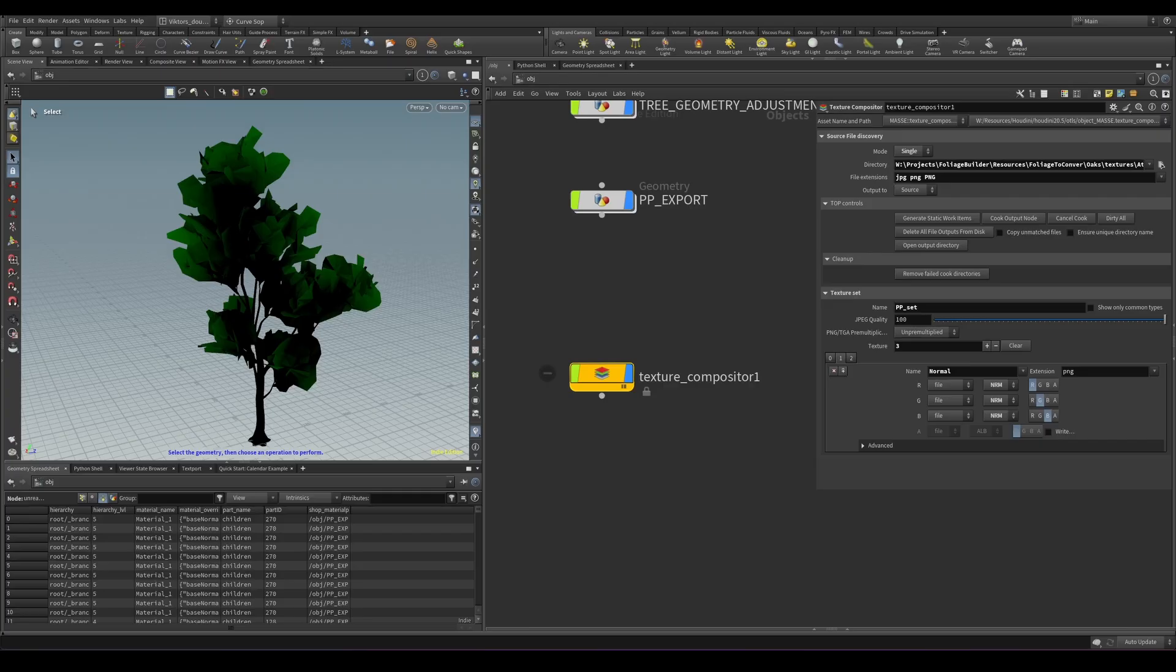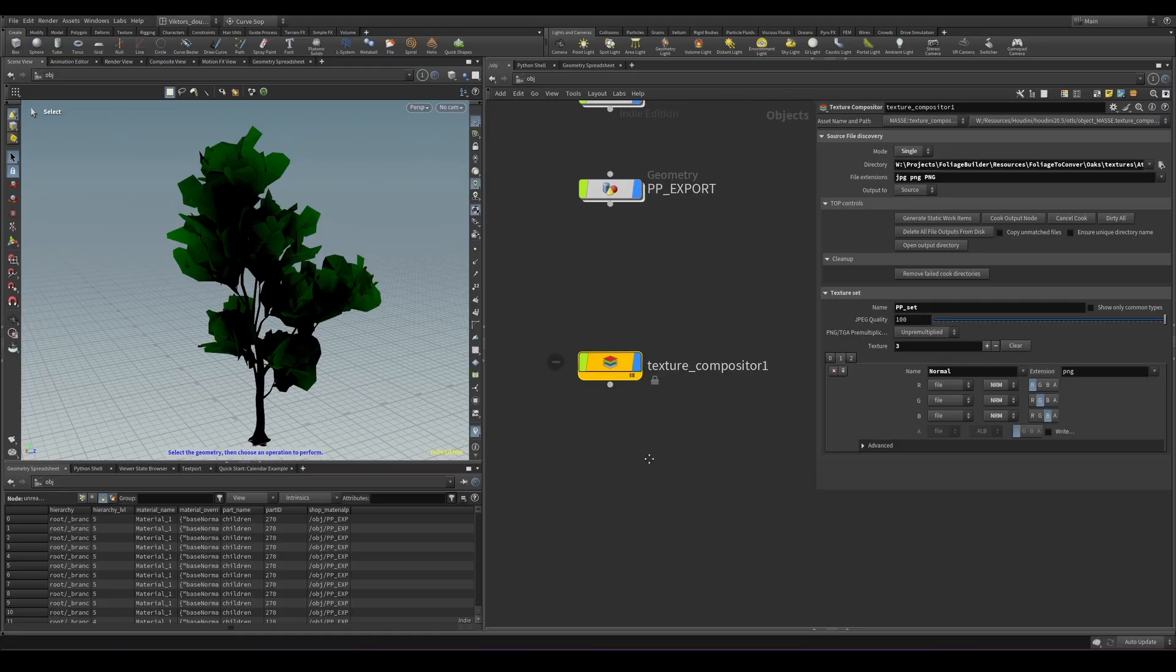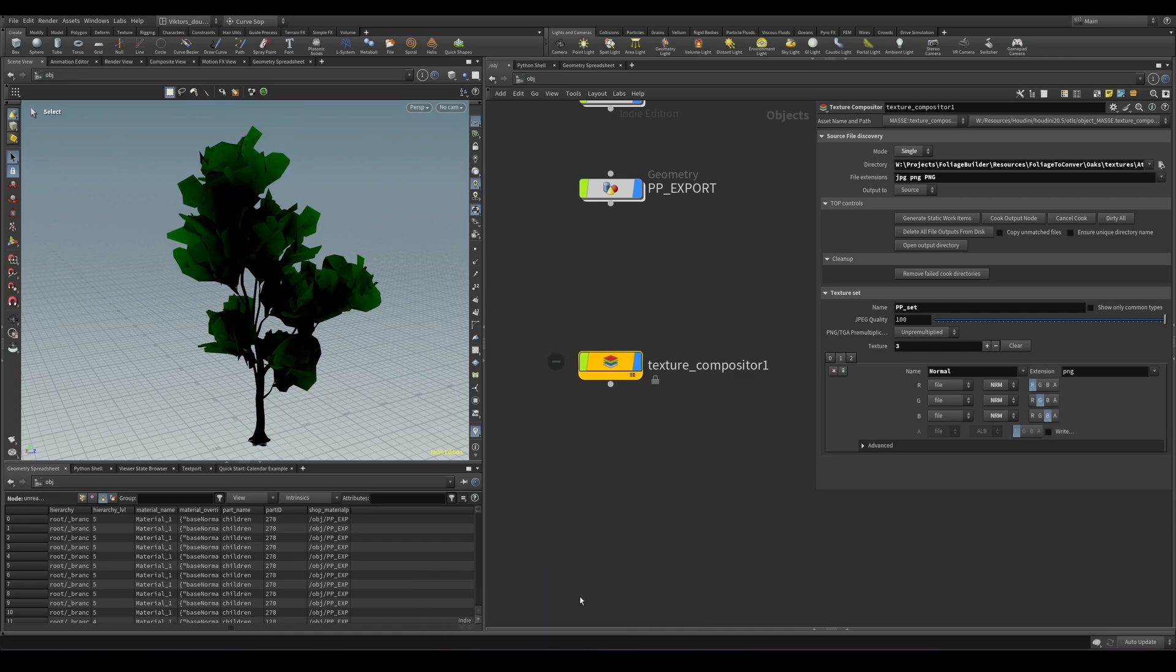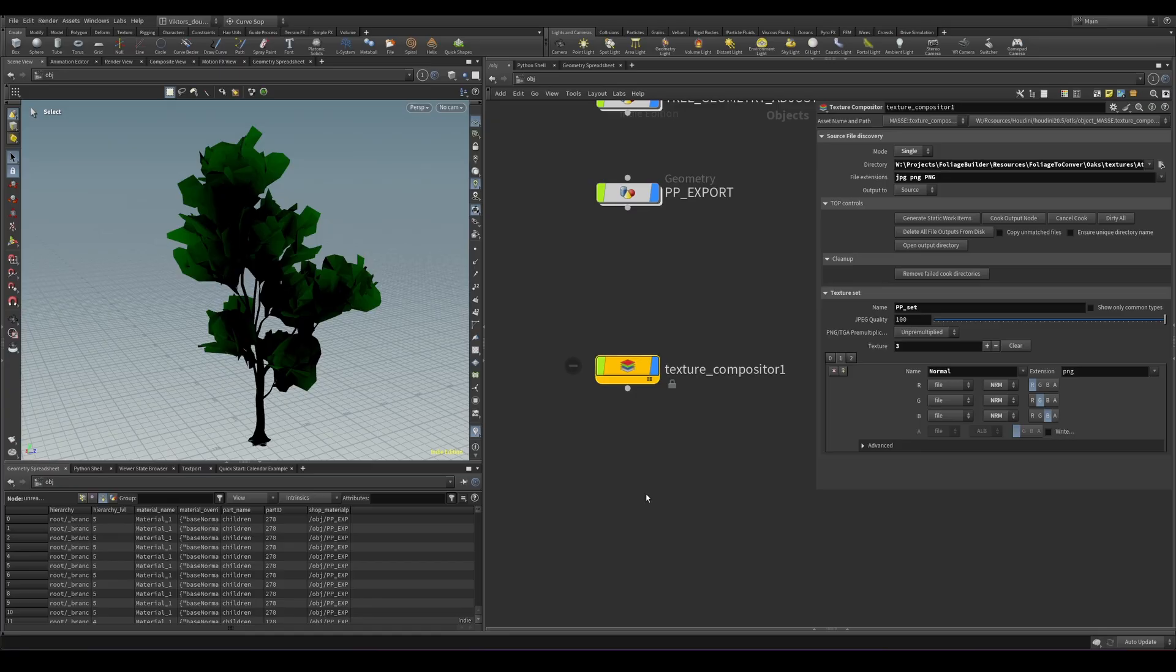Because basically since we are going to use a Quixel shader and the Quixel shader requires us to have a packed texture, which is the opacity, roughness and translucency. For this instance of this tree that I have downloaded, the texture pack was roughness, subsurface and ambient occlusion.